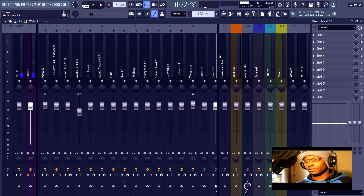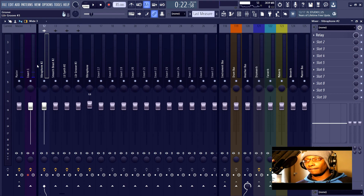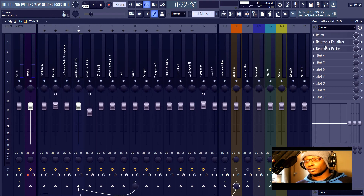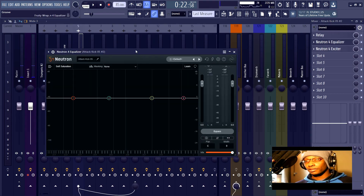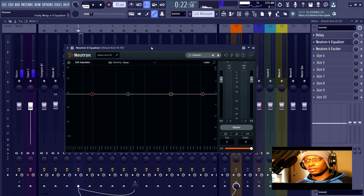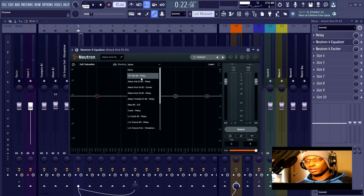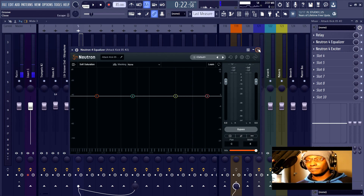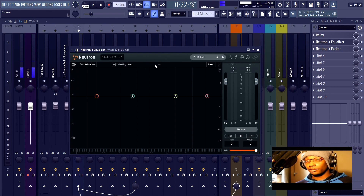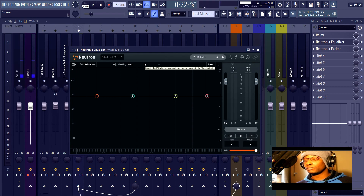The other way these things are intended to be used is the masking feature. Because the plugins can detect each other, they can tell you which tracks are masking each other. So if I put a Relay on another track, this track can detect it, and then I can use the masking parameter to figure out where masking is occurring and bring more clarity.